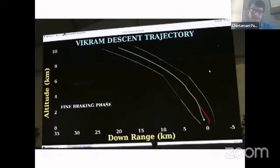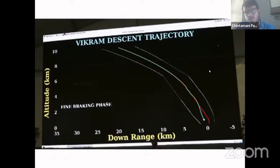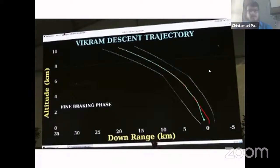Now I come to the slide of Vikram lander descent, which actually happened in the year 2019. We were all watching it like we watch a cricket or football match.